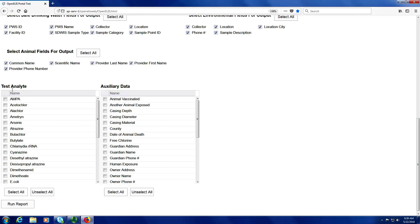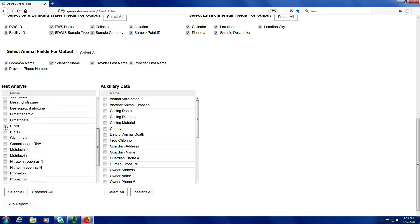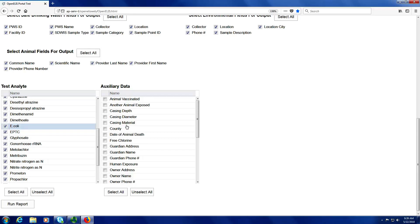Next, I have the test analytes — these are all the things that were tested by the State Hygienic Laboratory. If I am only interested in certain ones, such as E. coli, I can check that, but if I want to see all the analytes and their results, I should go ahead and click the Select All button at the bottom of this column. Auxiliary data is sample-related information — once again, I can select just the ones I am interested in, or I can select all of them. The last step is to click the Run Report button at the bottom of the screen.